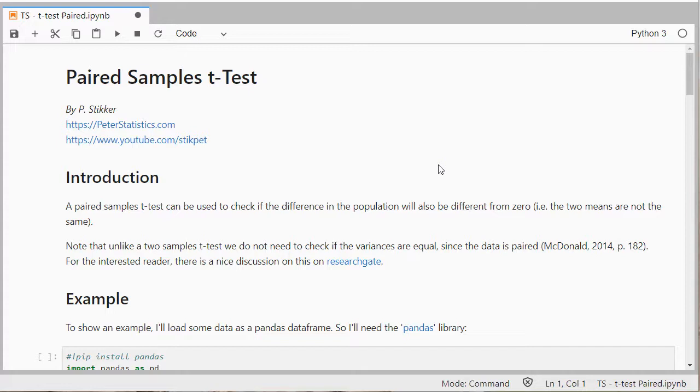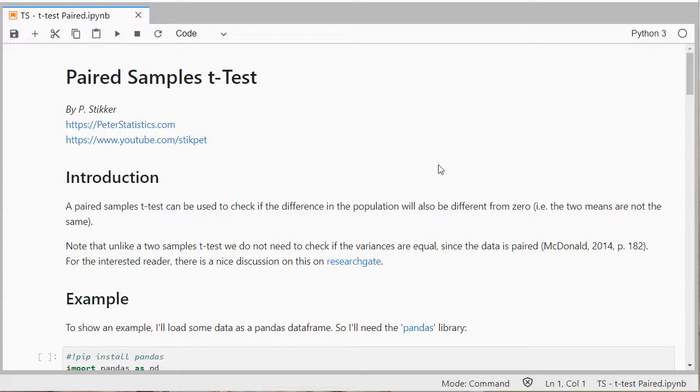So this test can be used to check if you want to see if there's a difference in the population between two scale variables that are paired. So you have a score on both of the variables for each case.